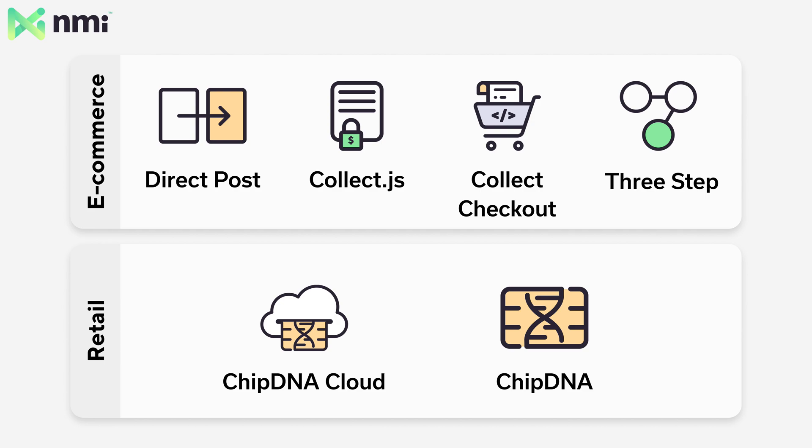NMI has a collection of APIs that merchants can use to run transactions on their accounts. These APIs are really powerful and flexible, allowing merchants to do really whatever they want. Whatever environment they're working in, we have an API that can help them take payments.